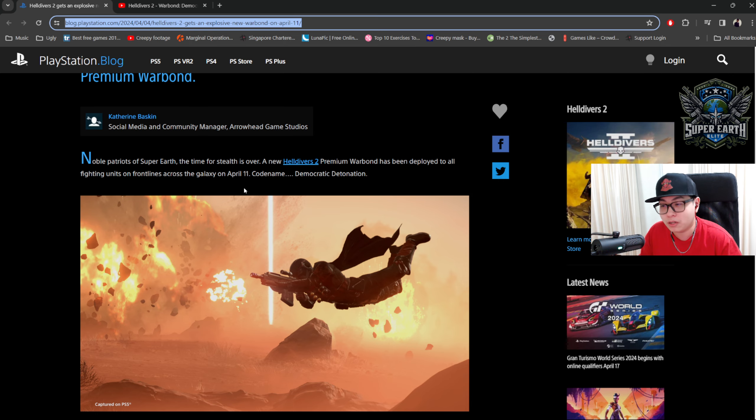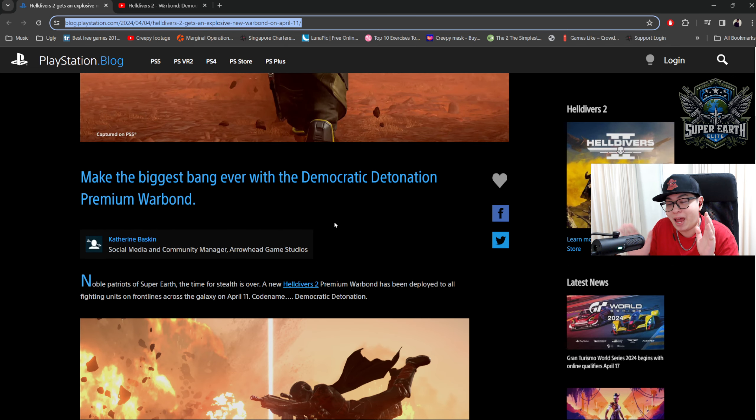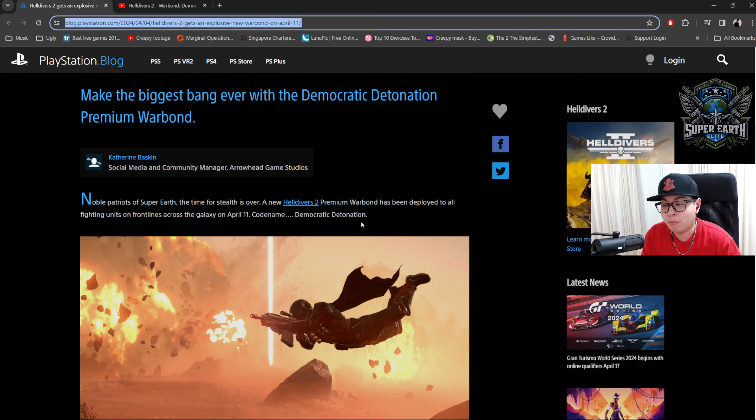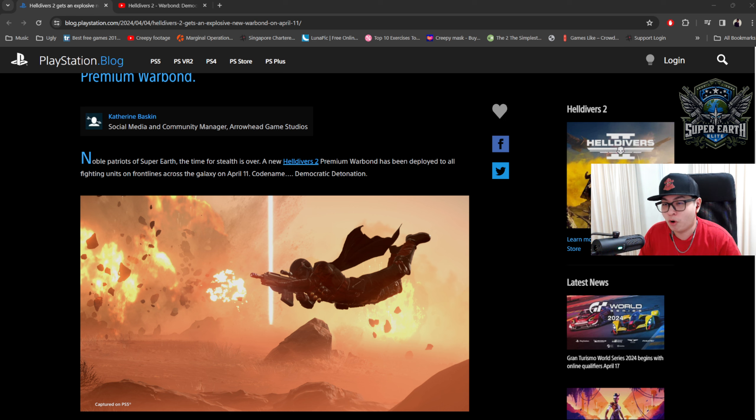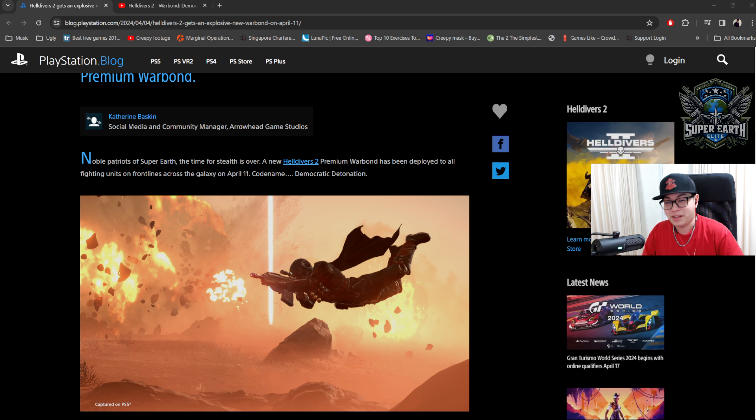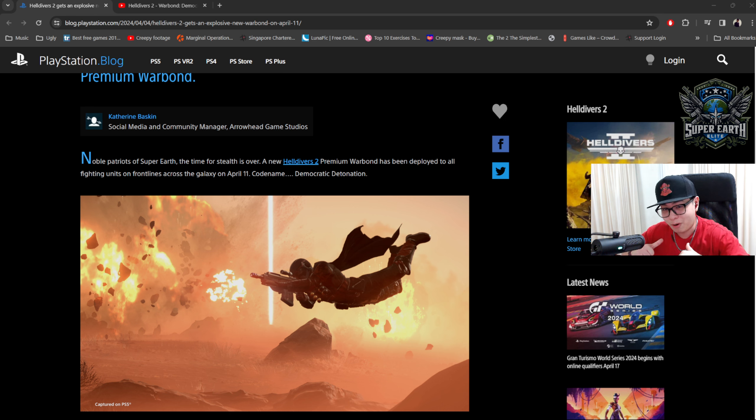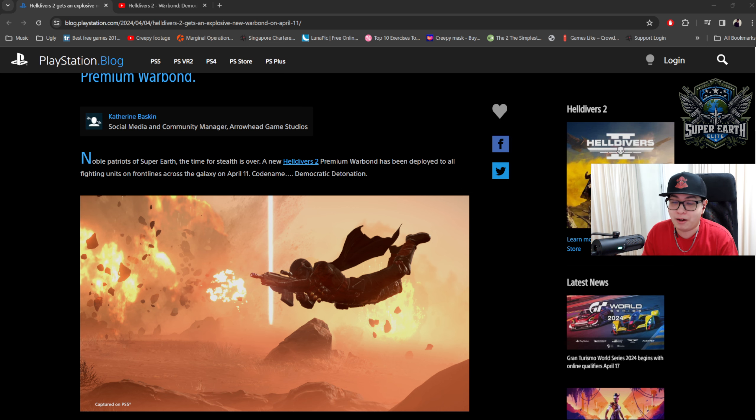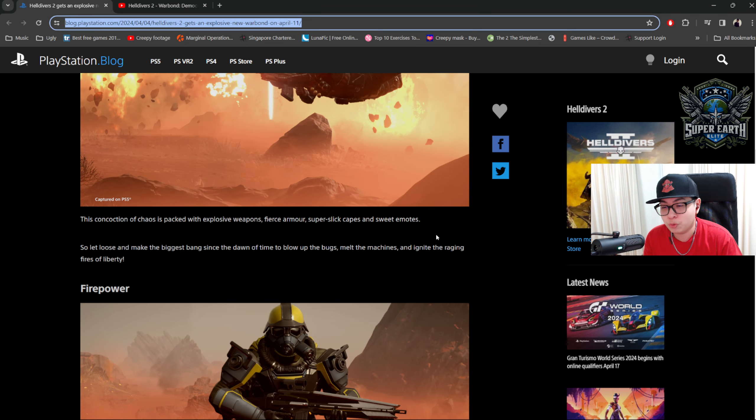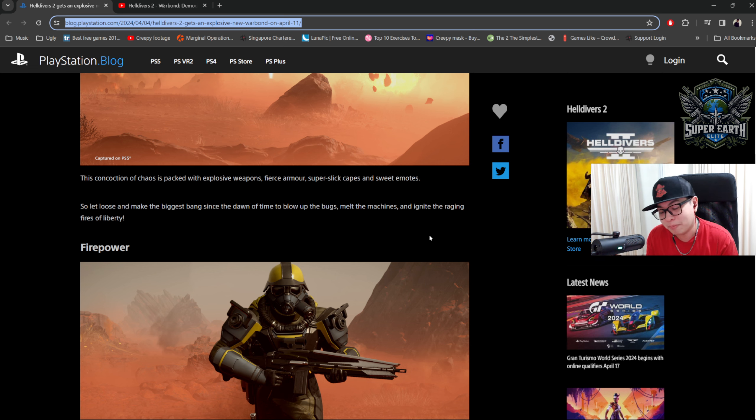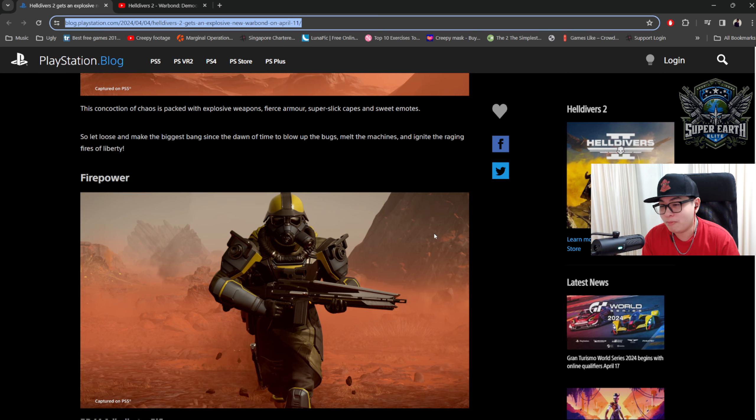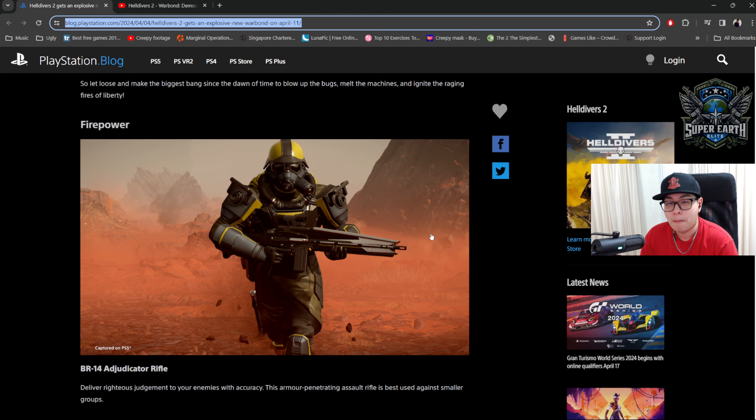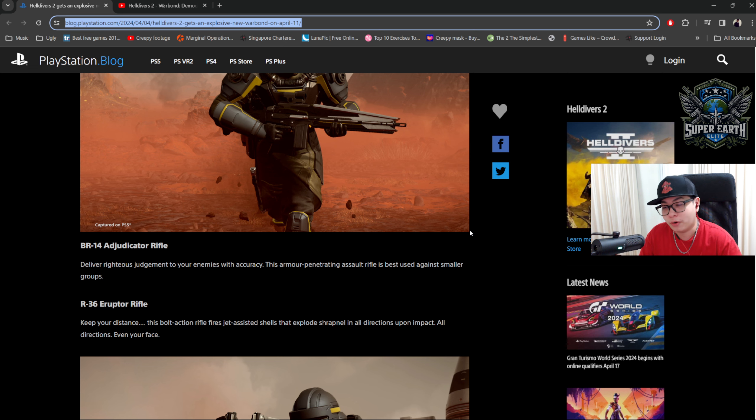Now, if you actually go to the PlayStation blog where they talk about this, they say the following things. Make the biggest bang ever with Democratic Detonation Premium Warbond. Noble patriots of Super Earth, the time for stealth is over. A new Helldivers 2 Premium Warbond has been deployed to all fighting units on the front lines across the galaxy on April 11th, Democratic Detonation. Now, of course, you won't get this cool badge of being the Super Earth Elite unless you're really part of my forces. But either way, even if you don't, you can still get some Democratic Detonation. Now, I expect the cost to be about 1,000 super credits, so do farm them up if you can. You can do so while contributing to Maya. You can do the trivial farms for super credits and all that. Anyway, this concoction of chaos is packed with explosive weapons, fierce armor, super slick capes, and sweet emotes. So let loose and make the biggest bang since the dawn of time to blow up the bugs, melt the machines, and ignite the raging fires of liberty.